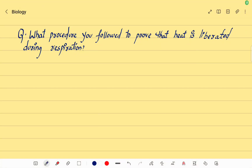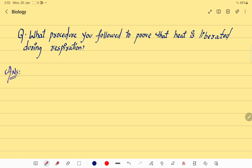Welcome students. Today's topic is biology and we are going to learn about an activity. The question is: what procedure did you follow to prove that heat is liberated during respiration? So let's perform this activity.